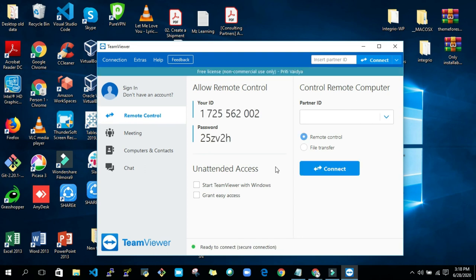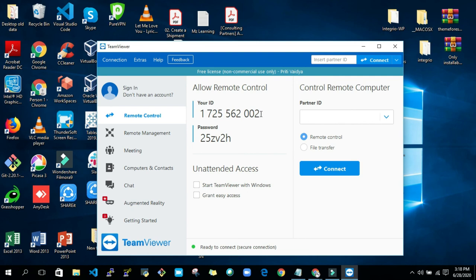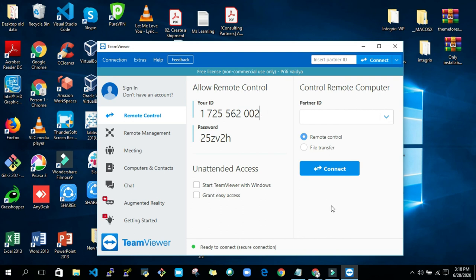And you can see that my ID is different. So in this way, you can download TeamViewer and activate this TeamViewer so that you can use it for a longer period of time. That's it for today, guys. If you like the video, please like it and share the video, and subscribe to my channel. Stay tuned on my YouTube channel for upcoming videos. Thank you so much.